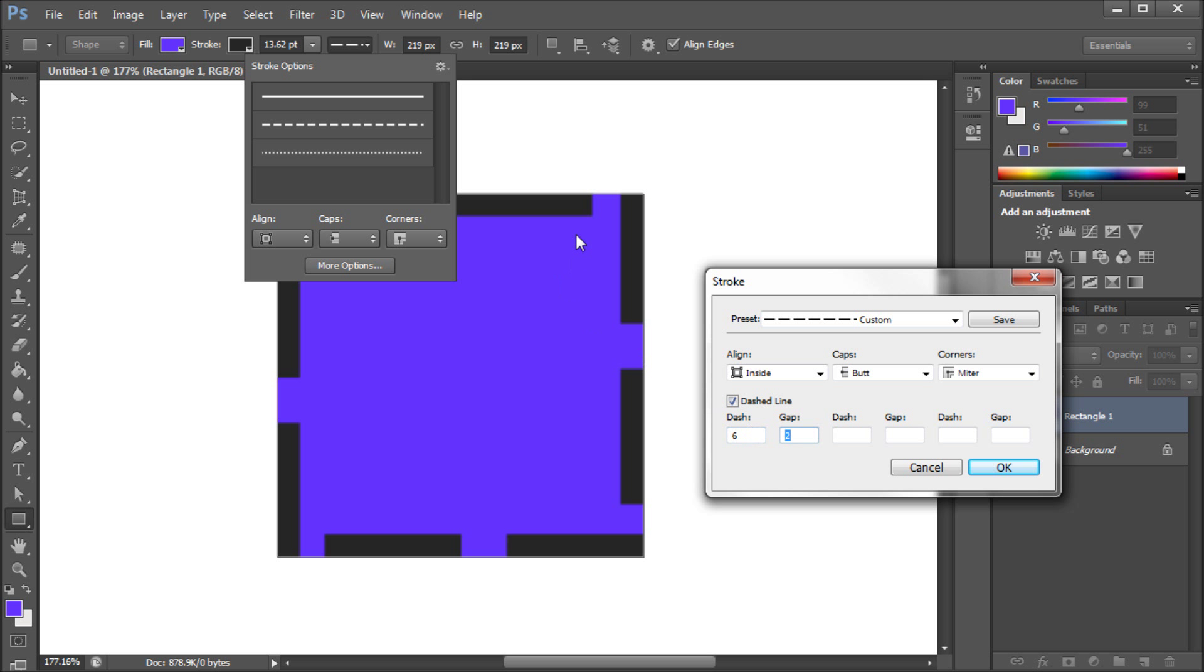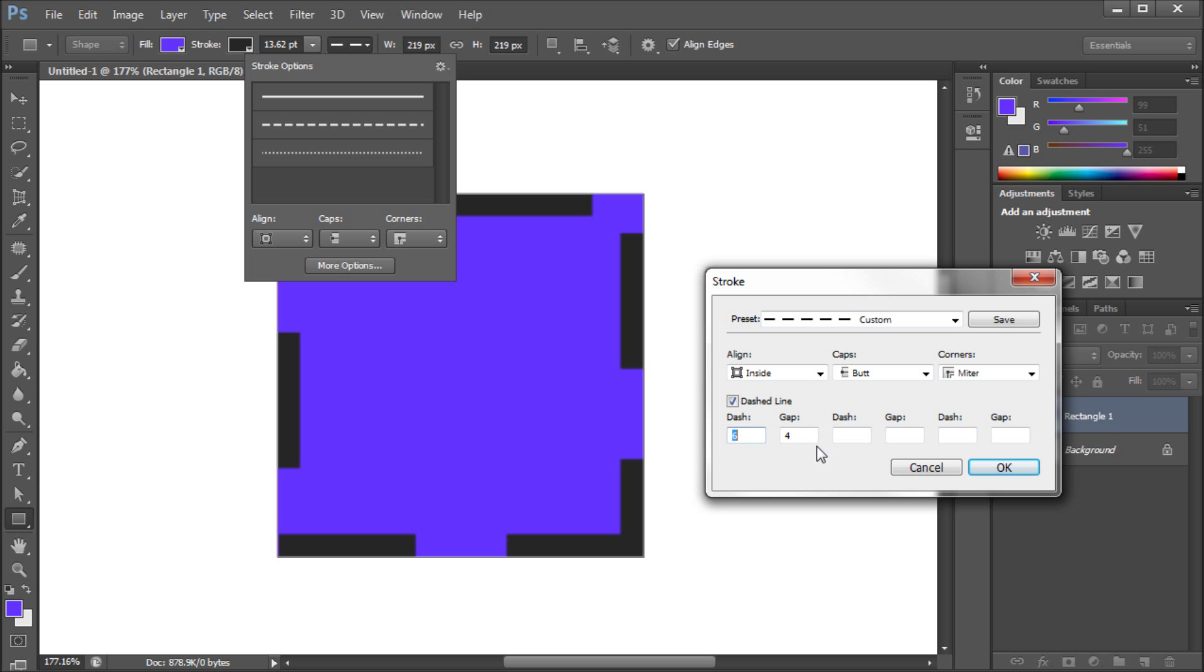Now this gap is basically the size in between each of these dashed elements. So I can change it from 2 to 4, and you can see that the gap increases, and it changes the number of dashes according to the gap and your length of dash, so that it'll kind of fit them in accordingly.